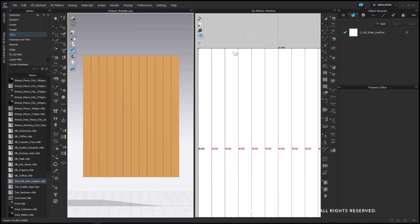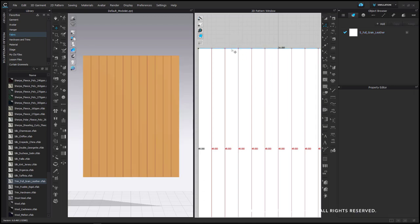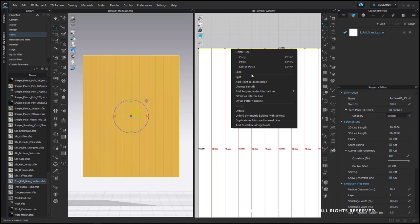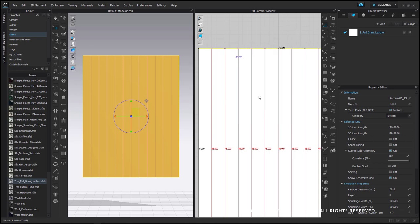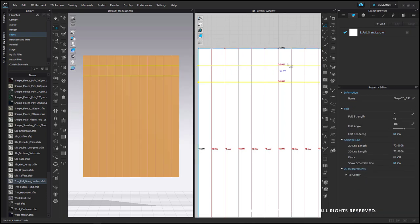Next I'm going to offset two internal lines from the top. Right click with the edit pattern tool, choose offset as internal line, and I'm going to offset the distance as four inches with two offsets. The first line here will be the placement of where we want the grommet to be placed.